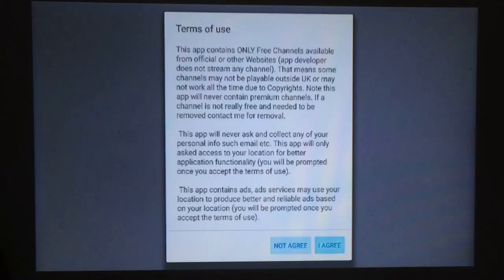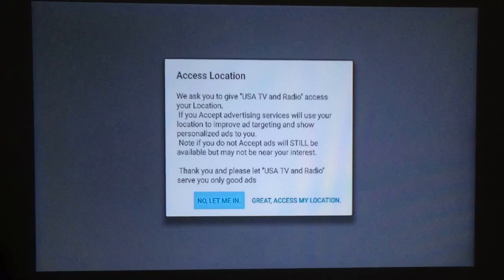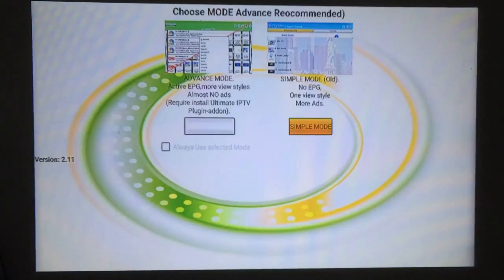Then agree to their terms. They can access your location — go ahead and read all of this. It's just for ads to be played where you are. If not, you can just push 'No, let me in,' which I'll do this time. I'll always choose Simple Mode — you can choose either one.